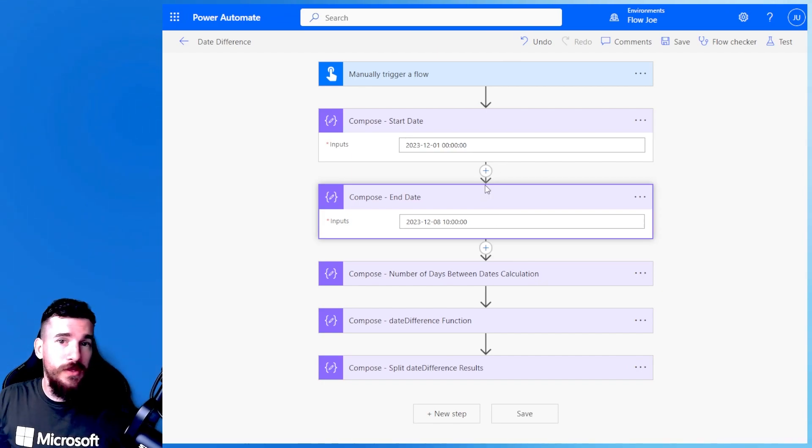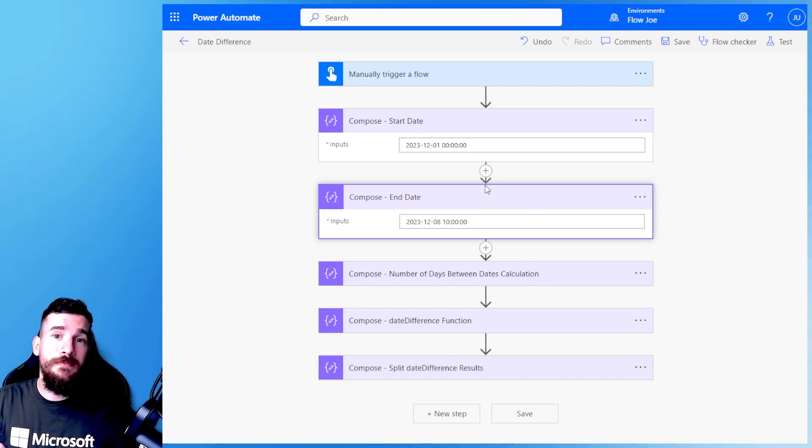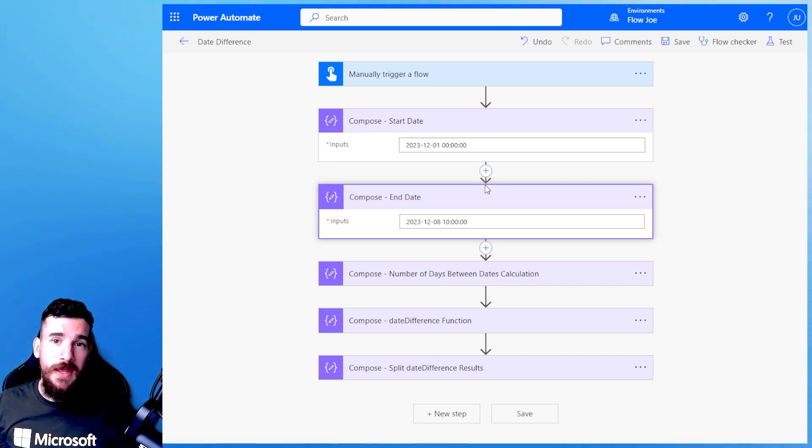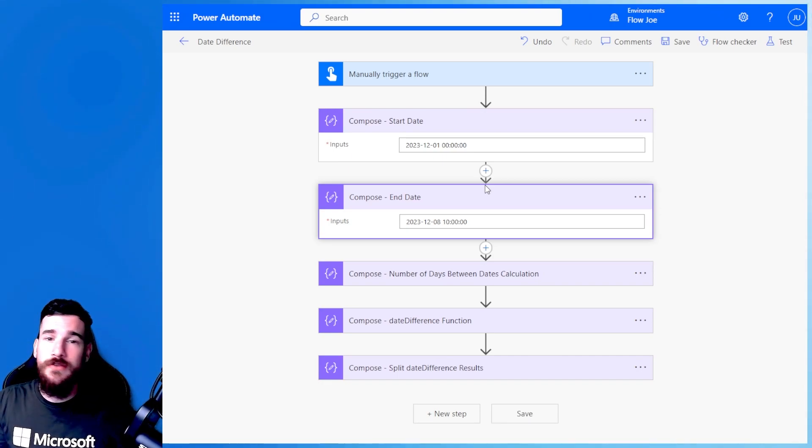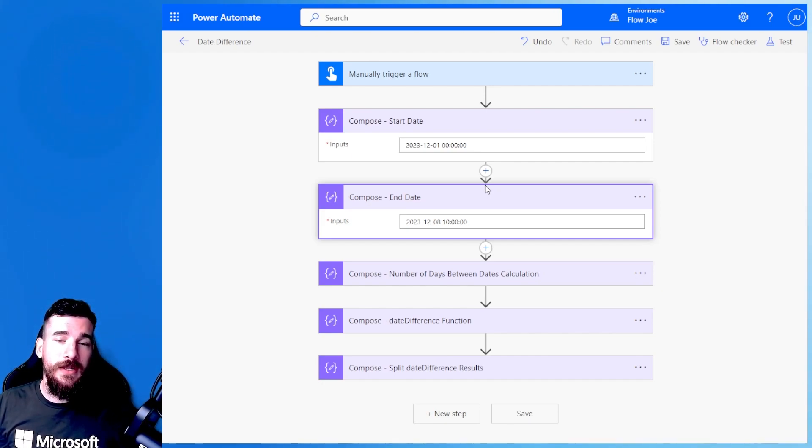So we know this just by looking at it, right? But we need Power Automate to calculate this because we may have loads of dates coming from Dataverse, from Excel, from wherever, and we need to automatically calculate this. So how do we do it?